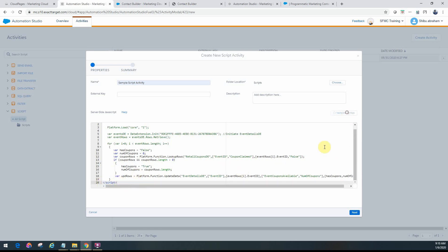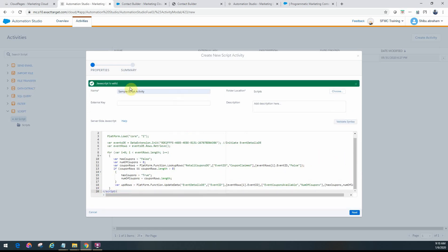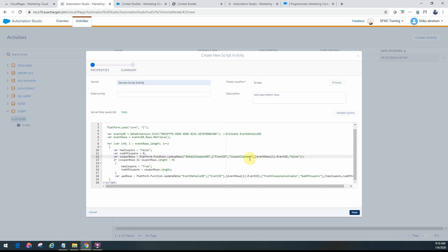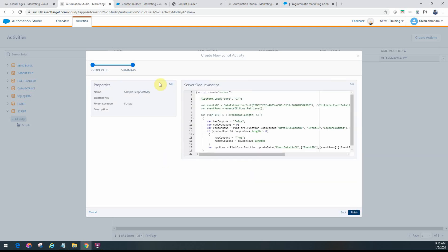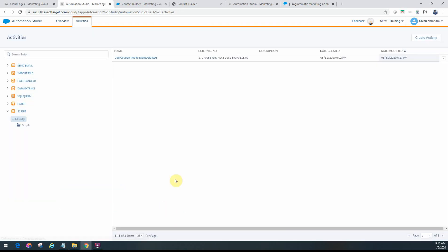So go ahead and then validate your syntax. Make sure it's all valid. Click on Next and make sure the summary is all good, and then you can finish it up. So I've already saved this, so let me cancel out here. I have the event already done here.